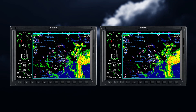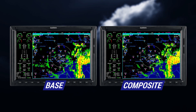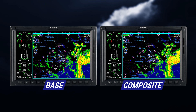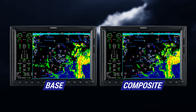Here is a side-by-side comparison of base and composite reflectivity. Base reflectivity is the scan from the lowest tilt angle and typically indicates precipitation falling close to the ground, and tends to match up with what you see out the windscreen. This information would be especially useful when flying below 10,000 feet, but be aware that base reflectivity could possibly miss weather at higher altitudes and longer ranges.